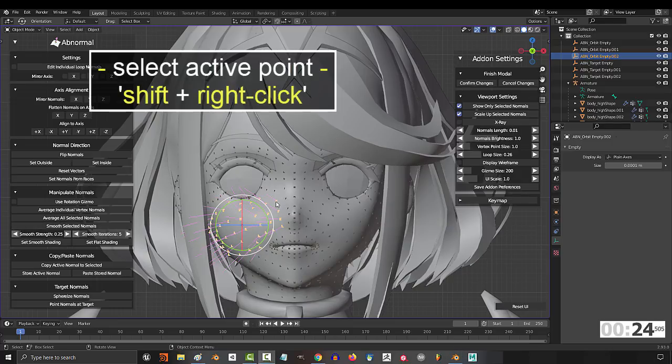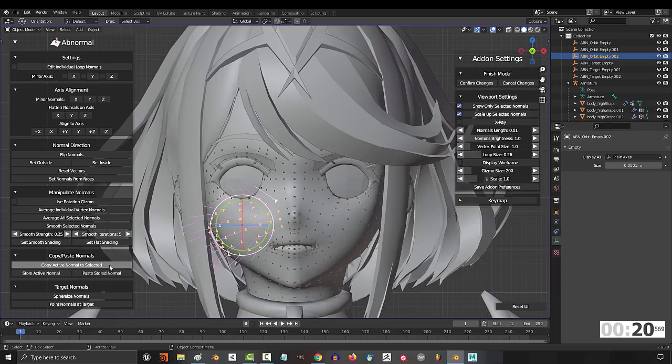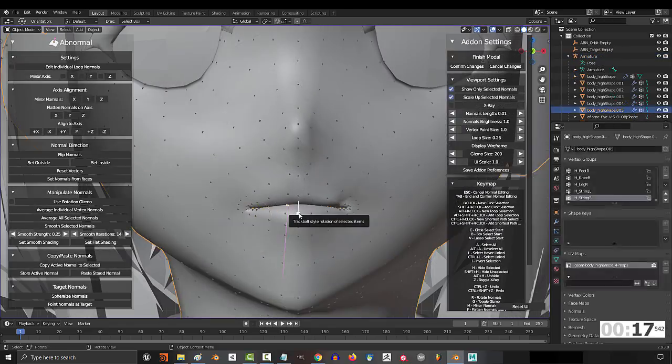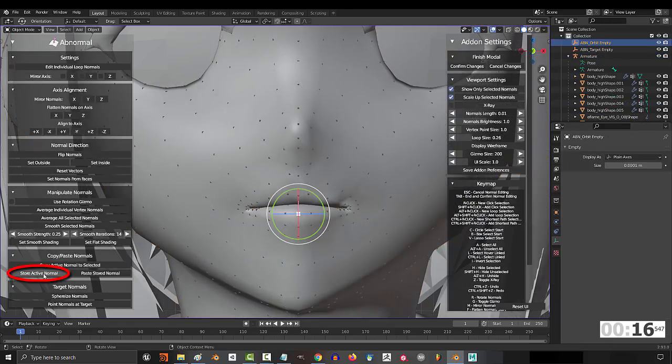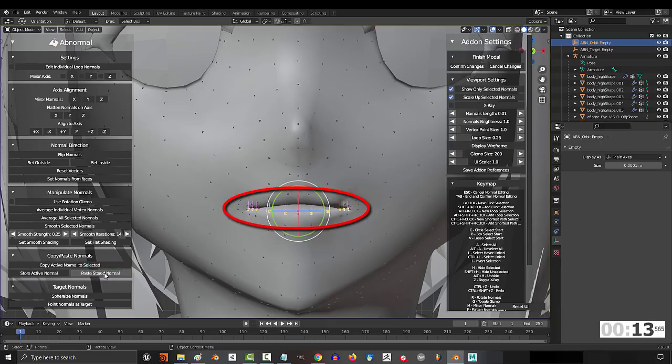If you hold shift and right click, you can select the main point to focus on, and if you click here, it will copy the vector from that main point to all other selected points. You can also store direction from the selected point and paste it in other vectors later, like this.